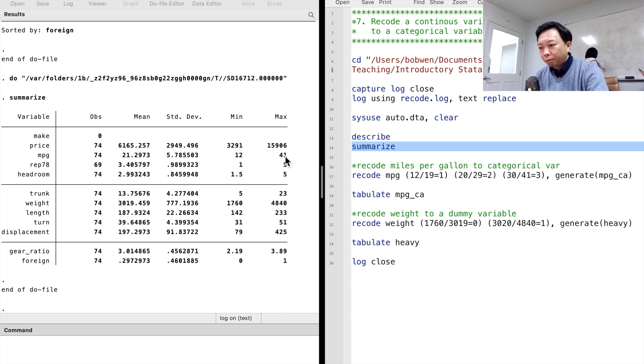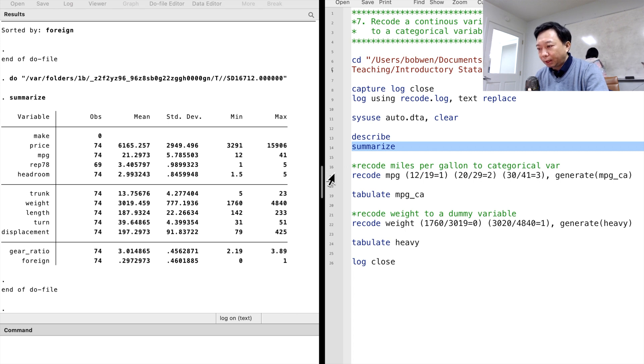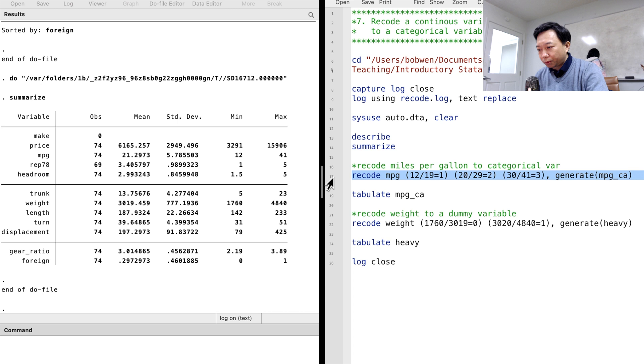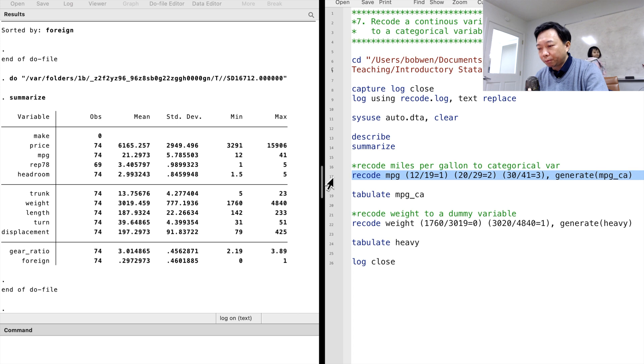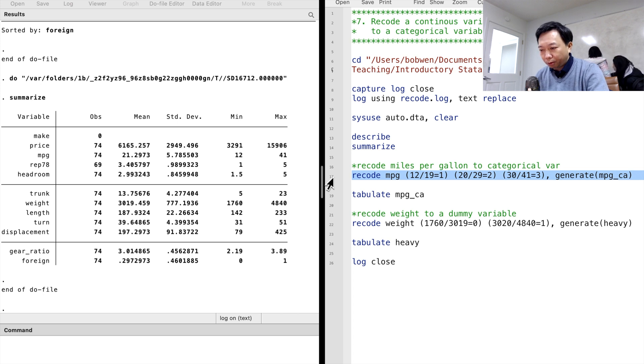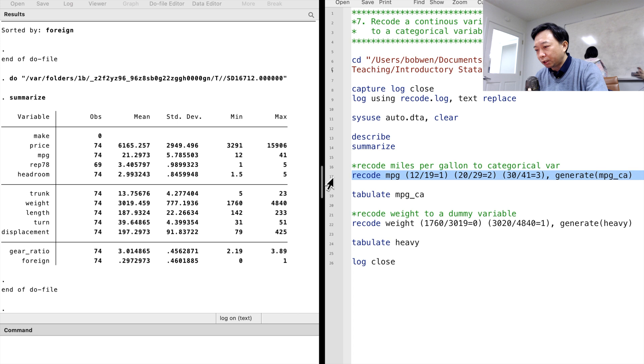We type Recode, followed by the existing continuous variable mpg. Then we put the Recode rules in the round brackets. We recode the values from 12 to 19 to 1, change the values from 20 to 29 to become the value 2, 30 to 41 to become the value 3.